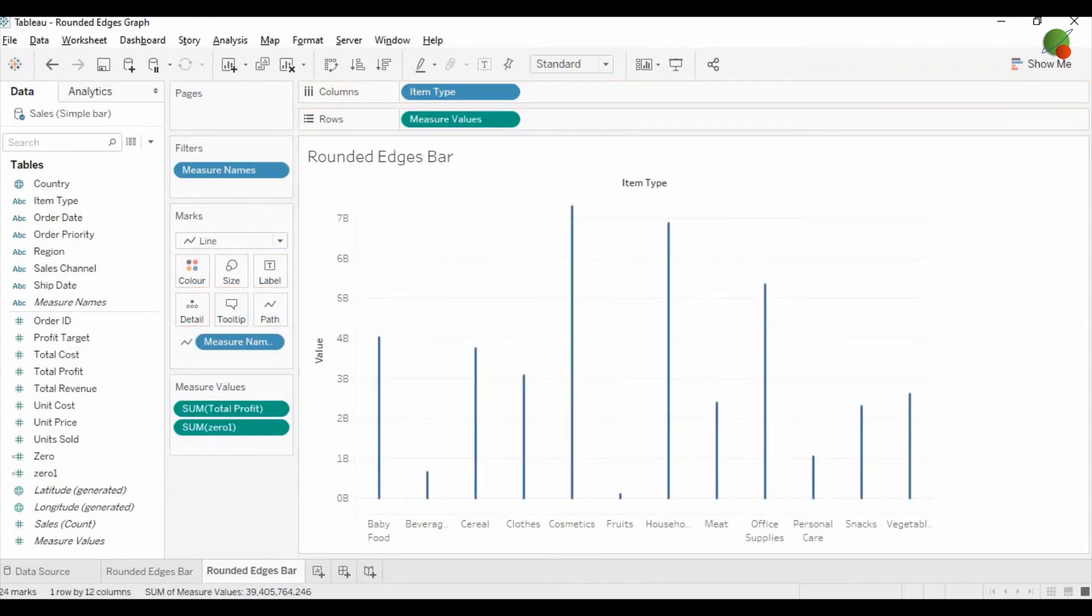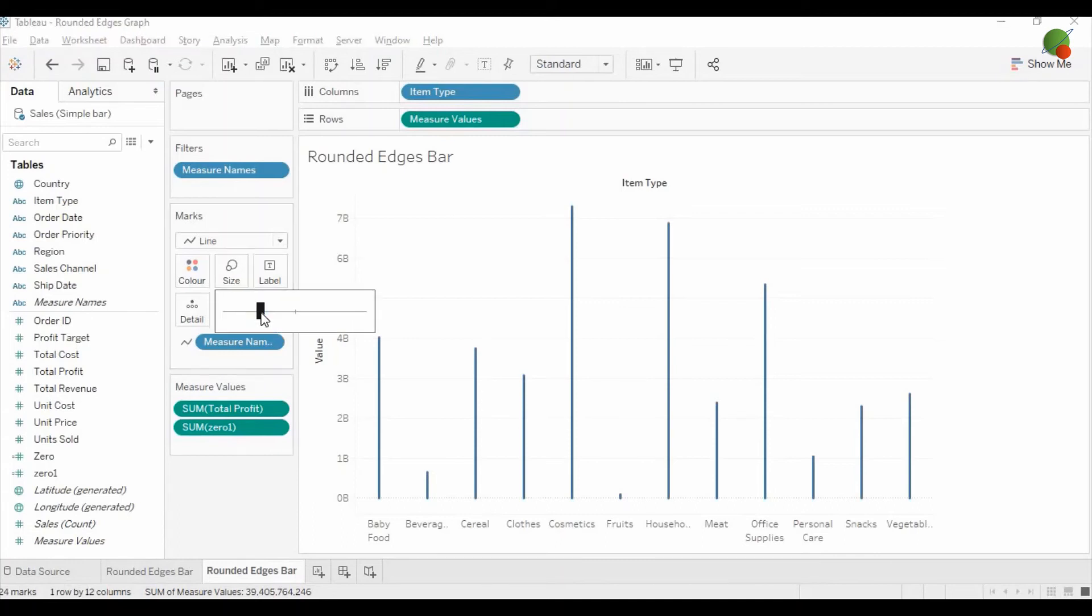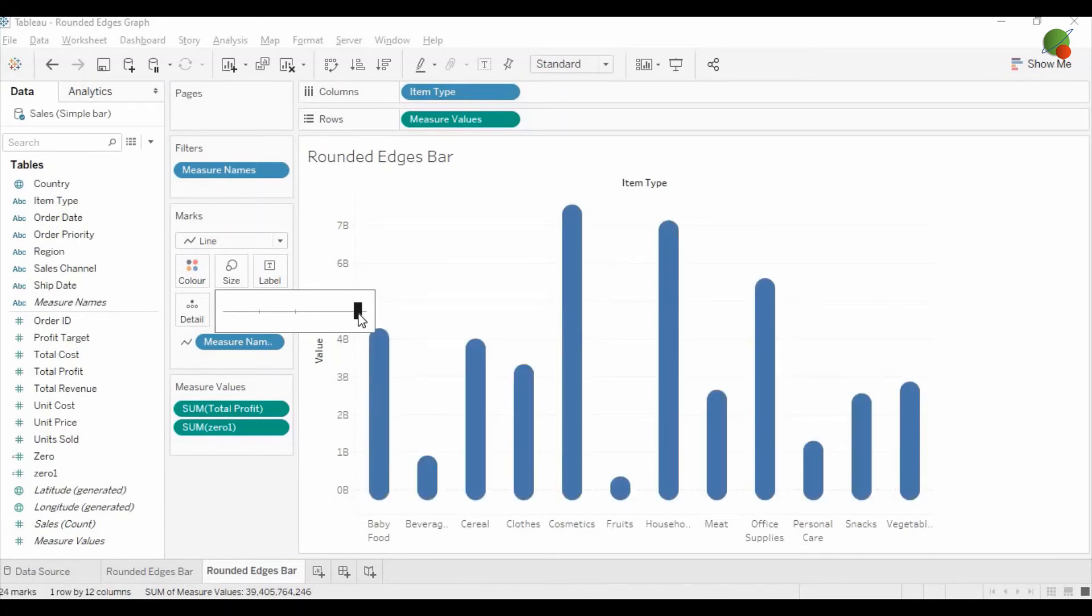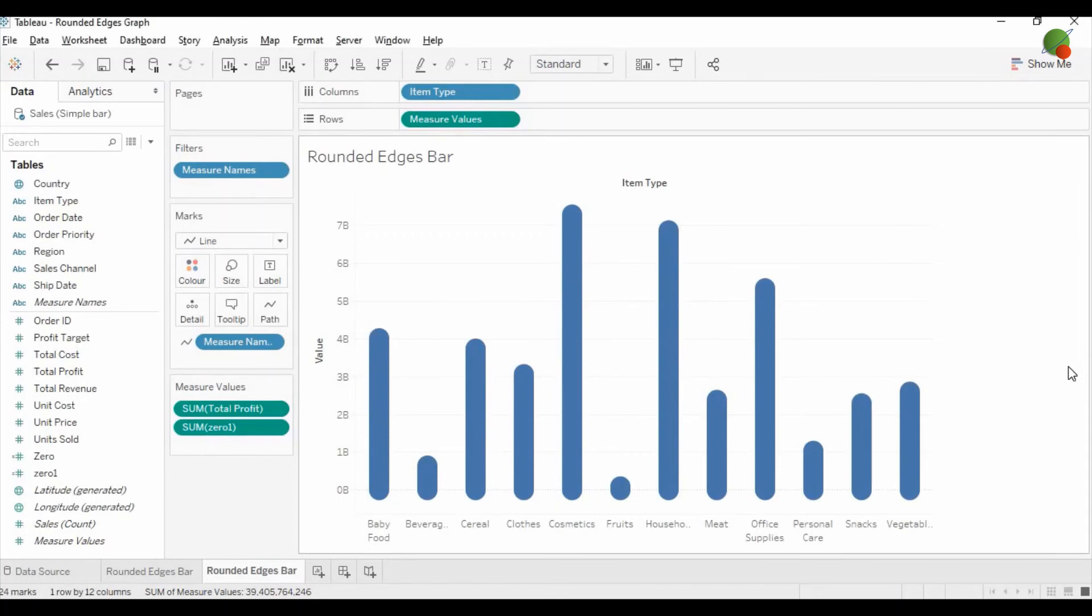Now next step is that you can increase the size of this line. And once you increase the size almost full, you will see this rounded edge bar graph.